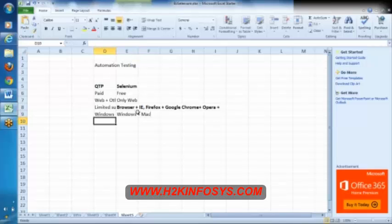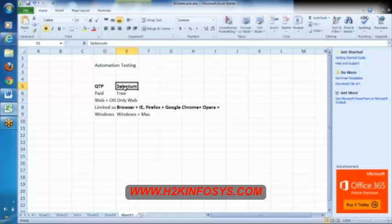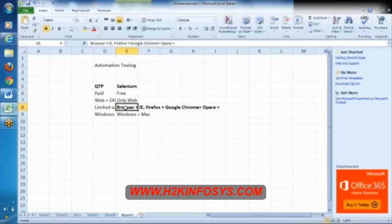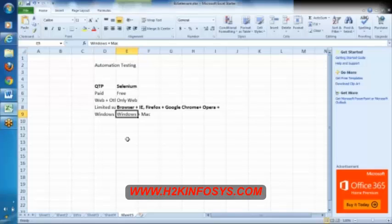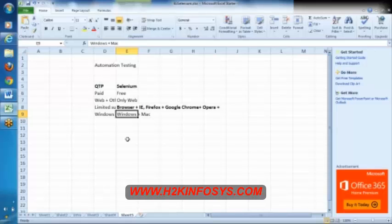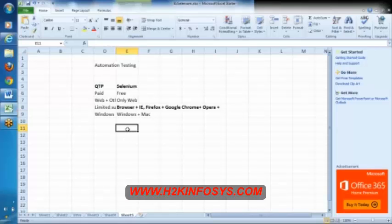So whenever you have a web based application, nowadays most of the organizations are preparing Selenium, because it is free. Apart from that it is supporting so many browsers, many browsers with latest versions too, and different operating systems too. That is the reason most of the organizations are preparing Selenium, because it has its own advantages in terms of money as well as in terms of features. They just need a person who has knowledge on Selenium, that's it.